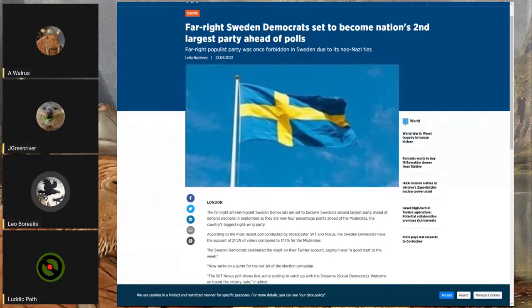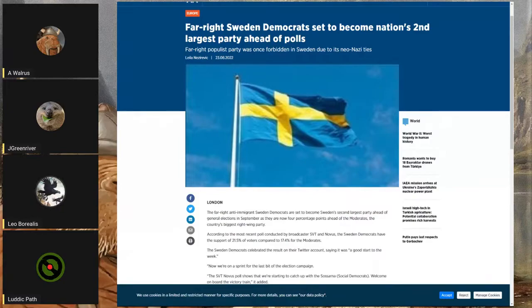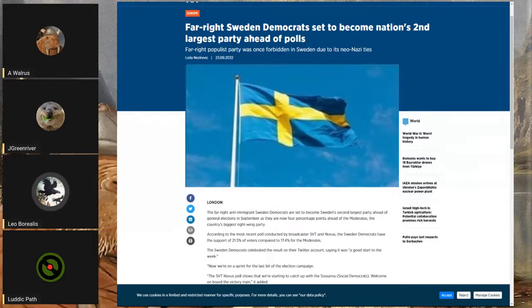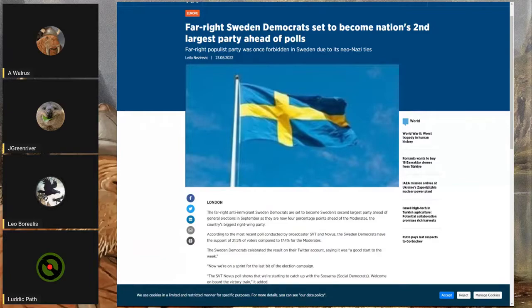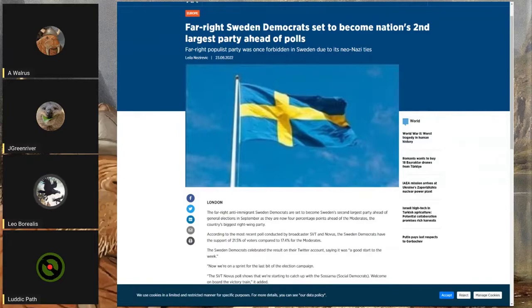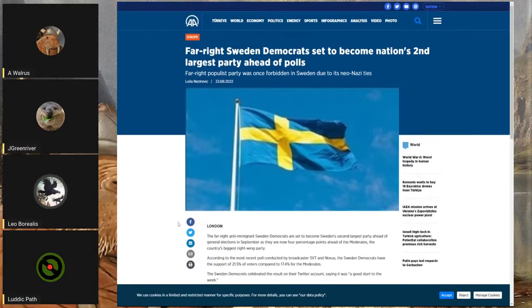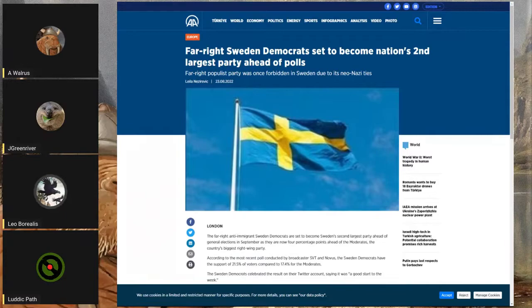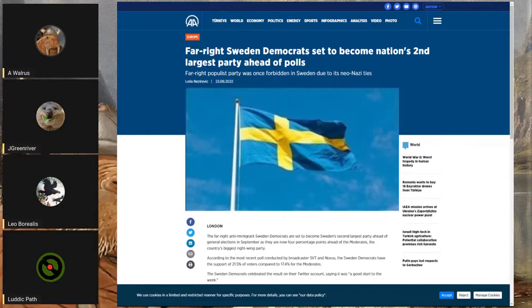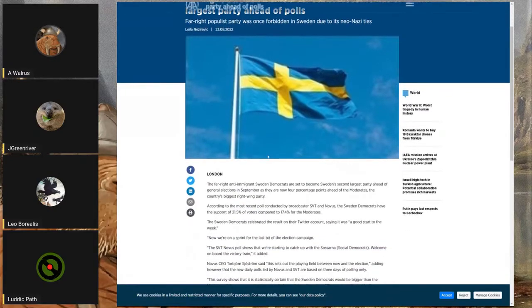I also see here the subheading of the little thing here is doing some weird thing. It says 'far-right populist party once forbidden in Sweden due to its neo-Nazi ties.' That's not really true - having neo-Nazi ties or being neo-Nazi doesn't mean that you are forbidden to act as a political organization in Sweden. They were once marginalized, pushed to the fringes.